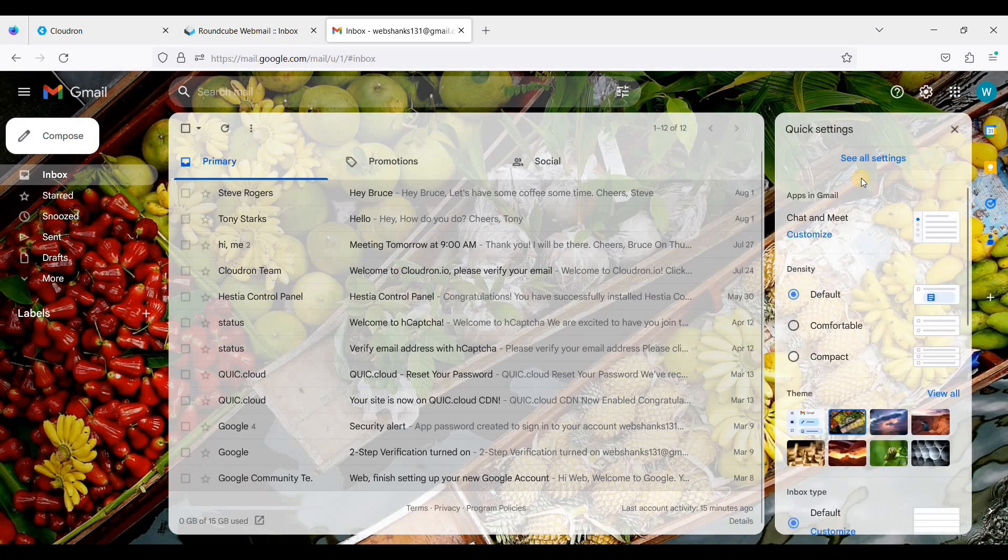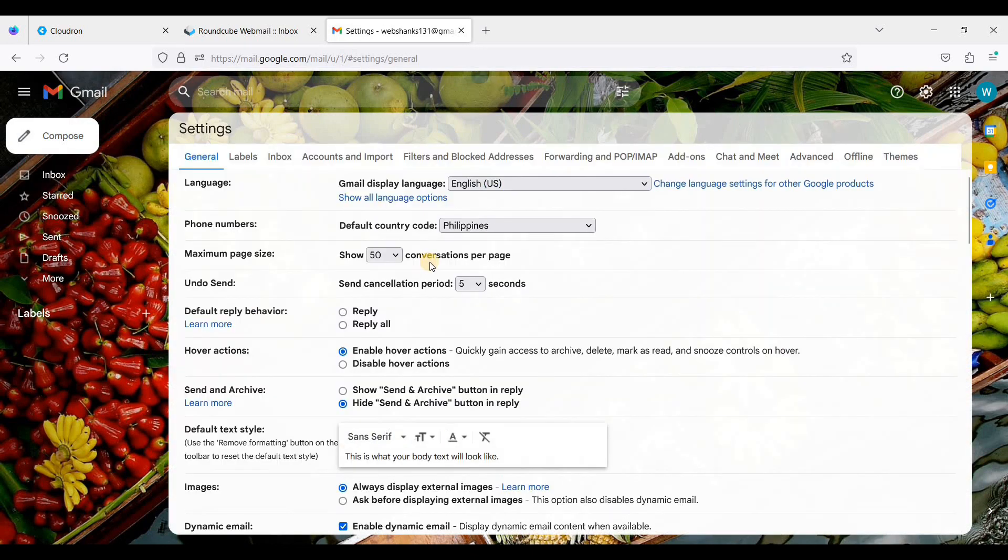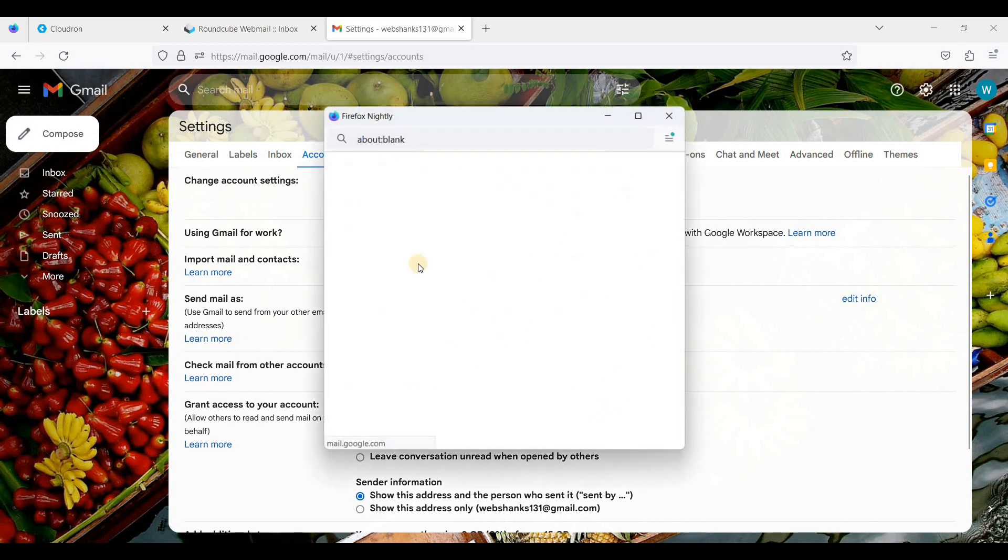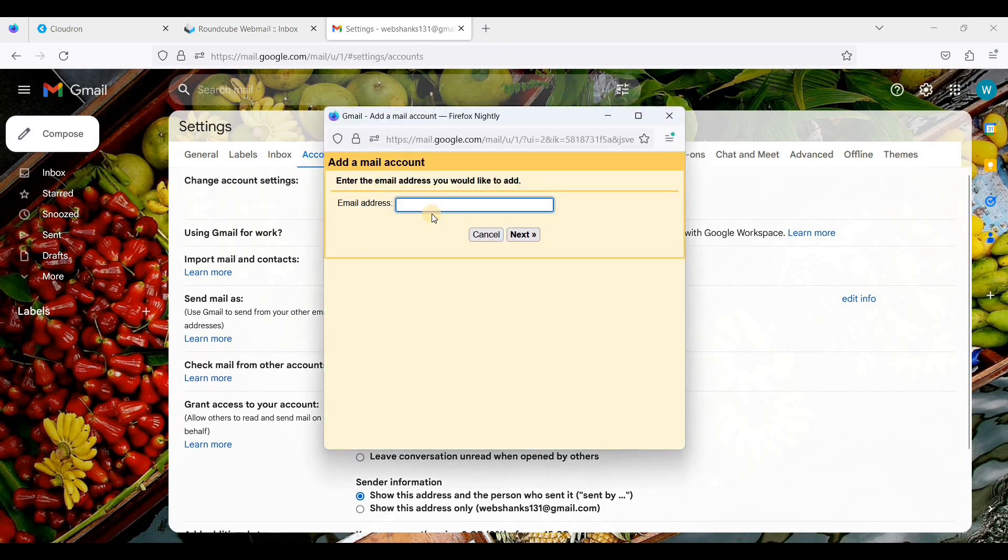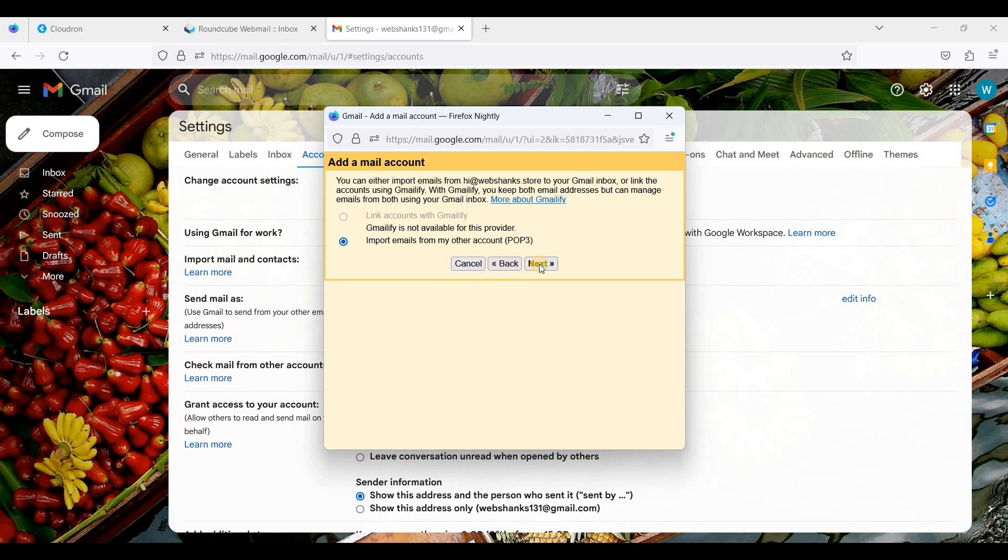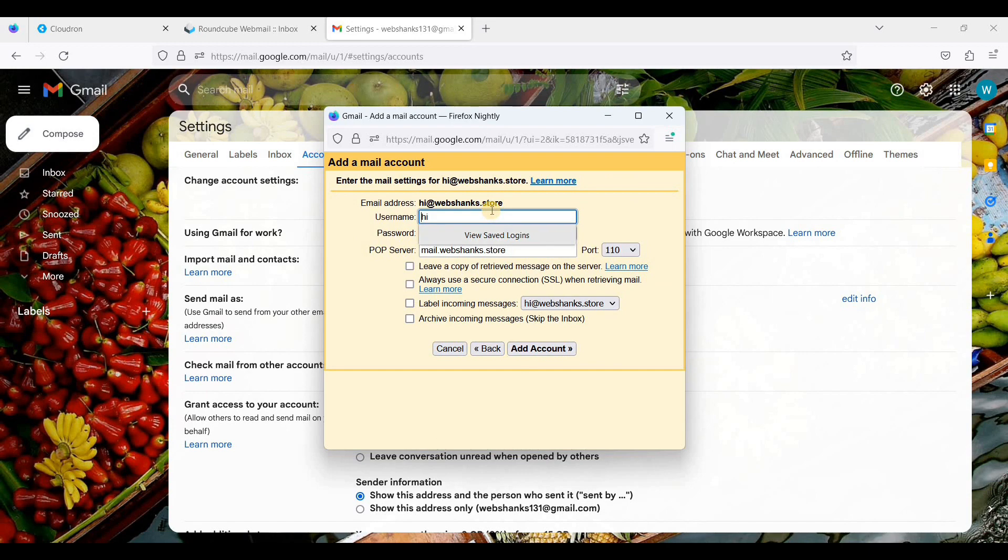That is the settings. Click 'See all settings,' go to 'Accounts and Import,' next just go to 'Add mail account,' and we'll add an email we have created in CloudRun. Click next.